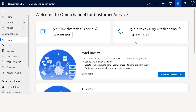Gabriel Diaz is a customer service representative working under Rene Lowe in the USA region and has recently joined the team. Rene has sent a request to Eugene to create a user for Gabriel in the system so that he can access the system and Rene can assign work to him. You use the Microsoft 365 admin center to create user accounts for every user who needs access to apps created using Power Apps and customer engagement apps in D365.